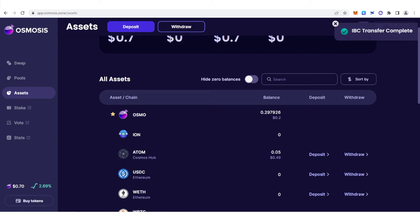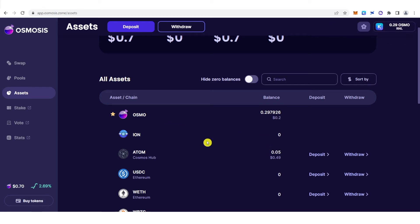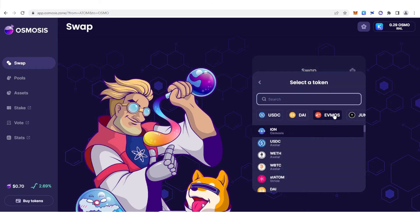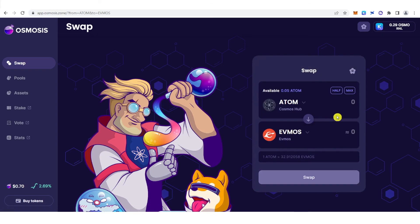Now you can see the total amount of ATOM that I have received. Once you have deposited your ATOM, go to swap here. You can type the amount of ATOM you want, and for this part you don't have to change this. Below the ATOM field, click here and change it to the OSMO token.